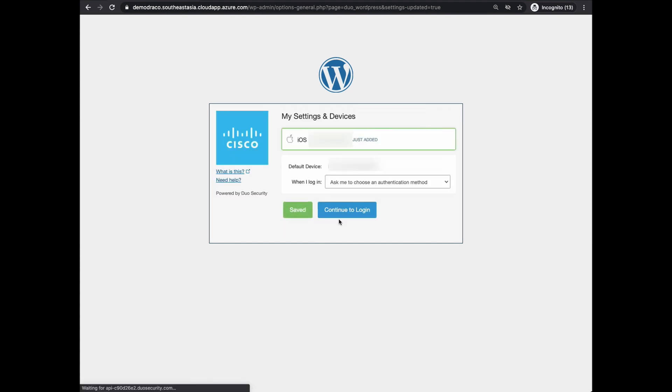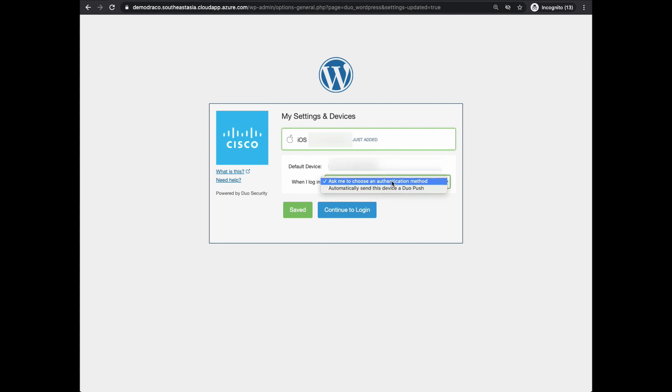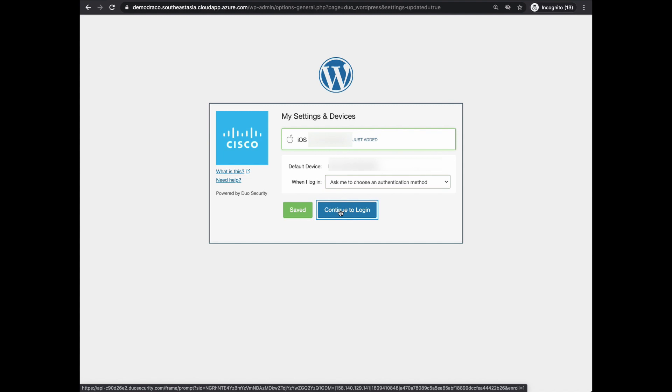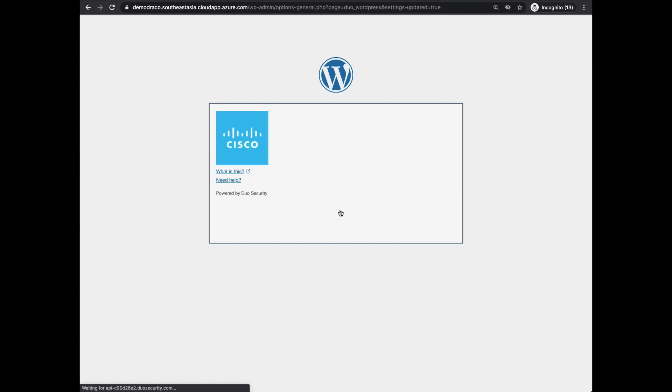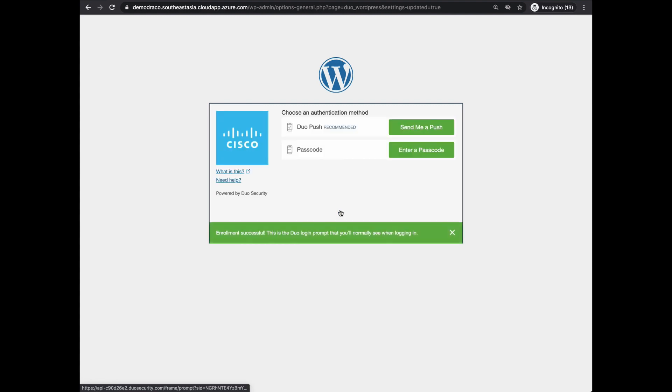Once you click on Verify, you will have the option to choose when you log on: do you want to have a default push notification sent to you or do you want to choose the method of 2FA? Since I chose Ask Me for an authentication method, I have the ability to send a push or enter a passcode.